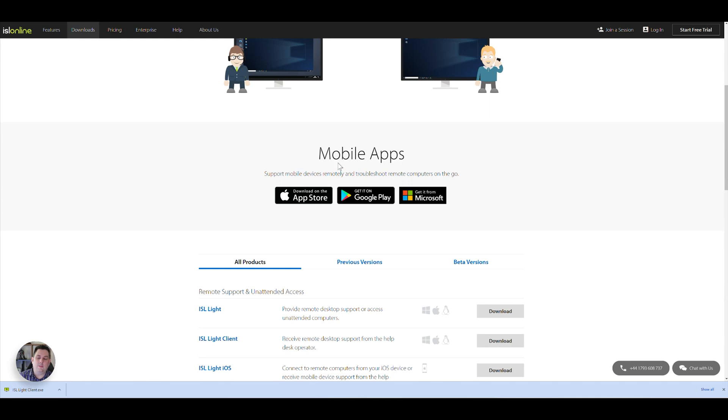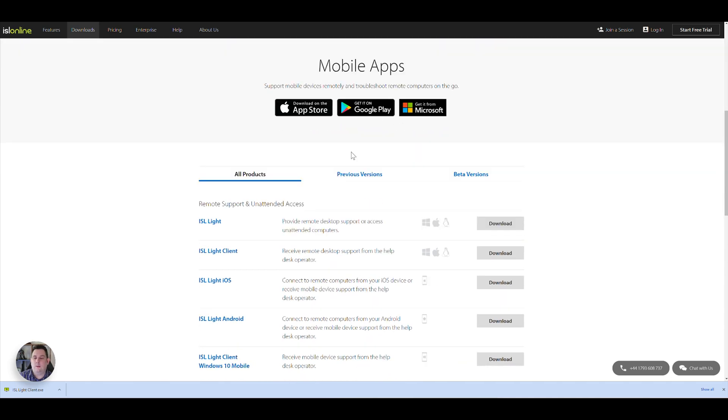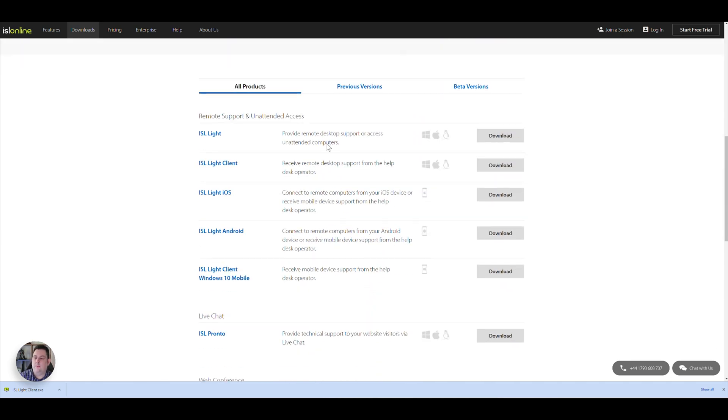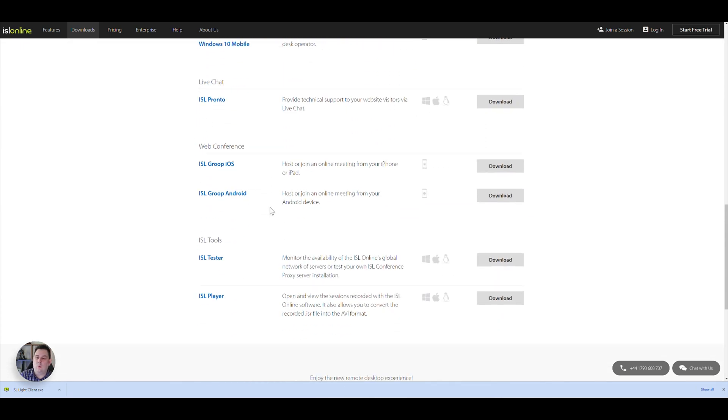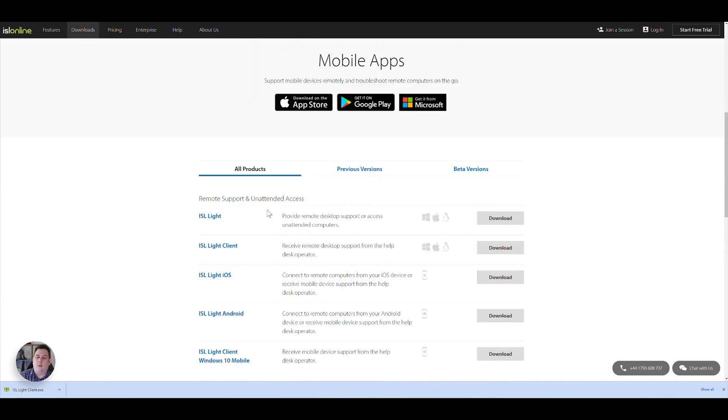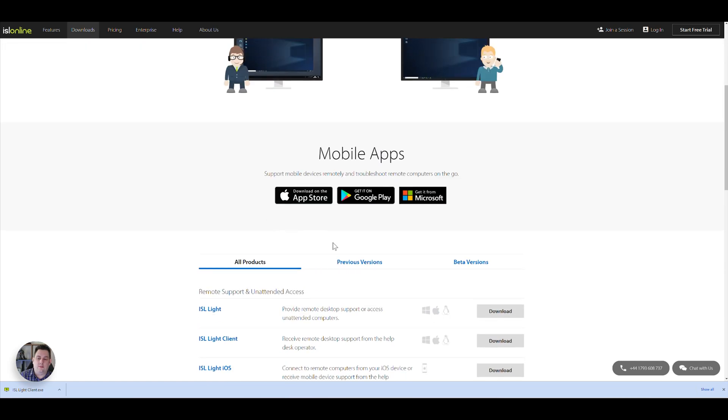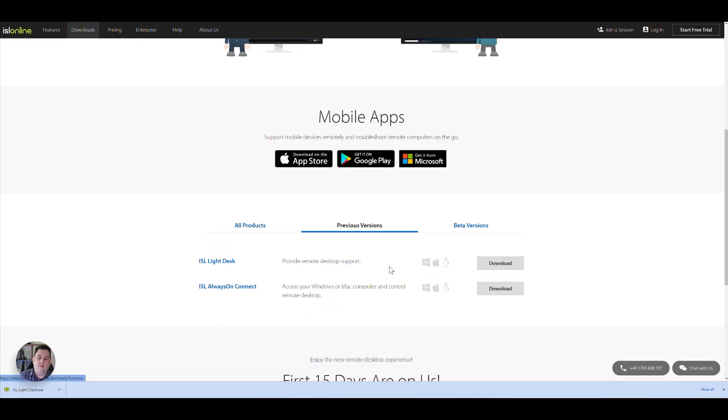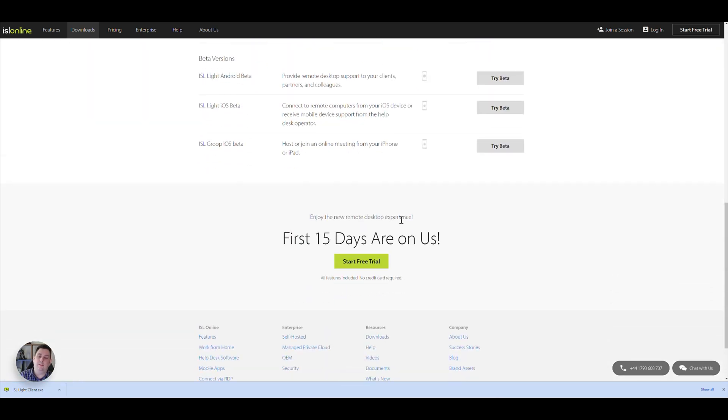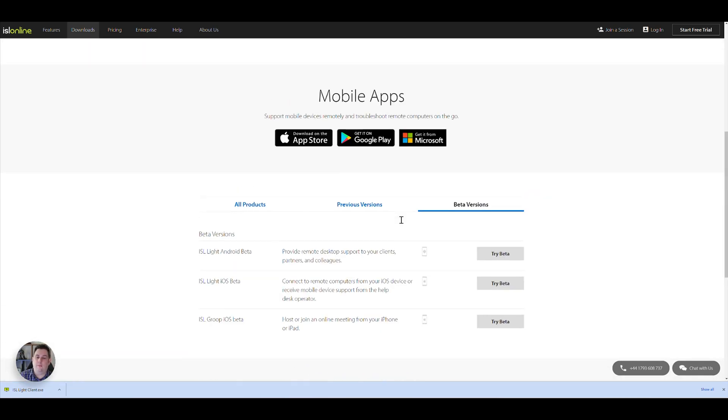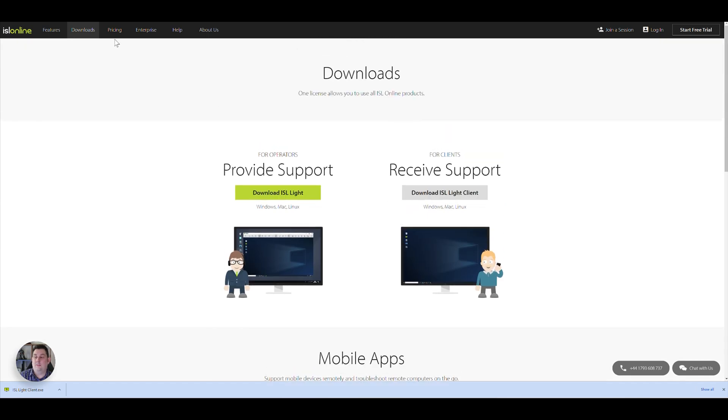You've got mobile apps as well. Google, Apple, Microsoft, and so forth. And you've even got iOS, Android, and different versions there as well. Web conferencing and stuff like that. Previous versions and even beta versions are available as well. So that is pretty good. You've got a good option there for trying things out.